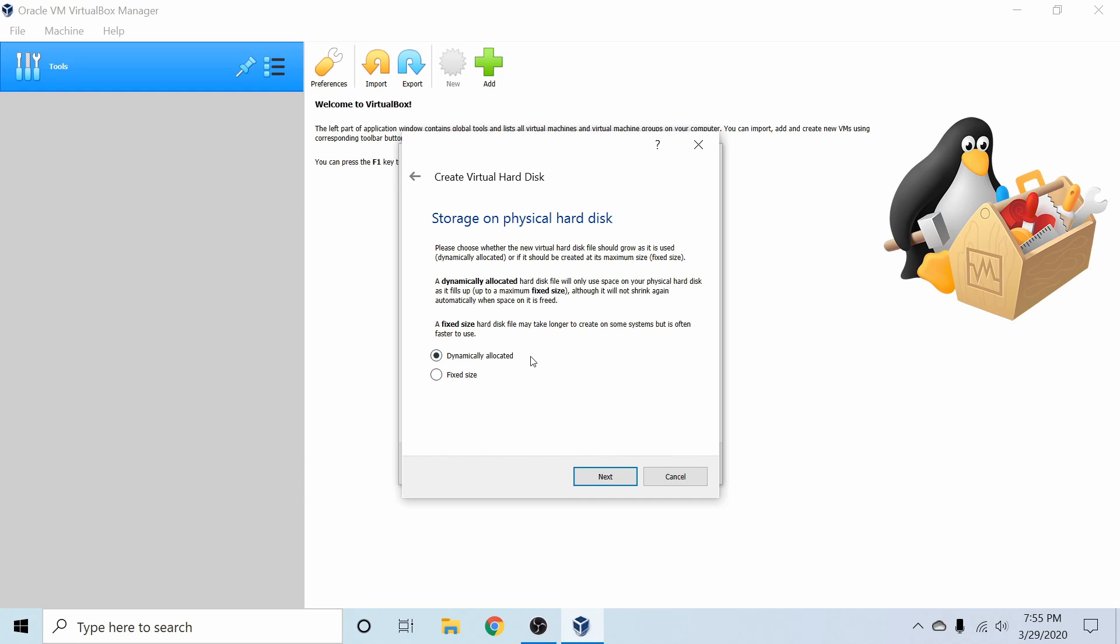With dynamically allocated, it will build as the virtual machine builds in storage space and files as well as data. So it's usually best practice to select the first option and it is the default option. Now it isn't limitless; you'll get to decide what the limit is here in the next screen.